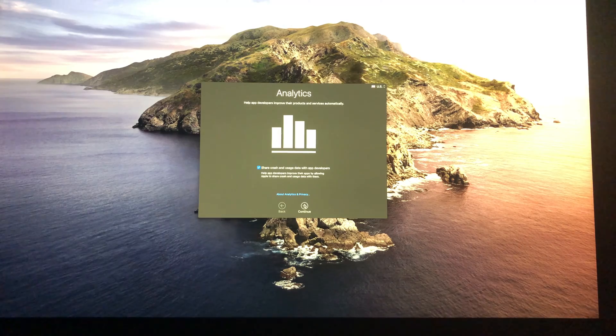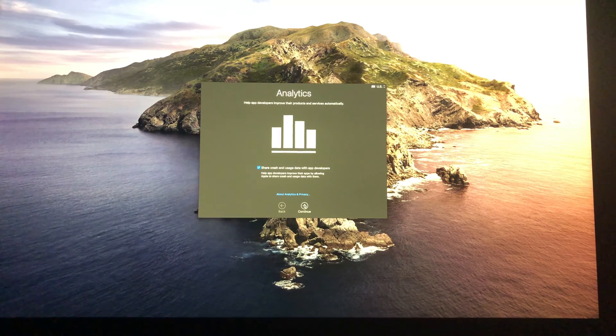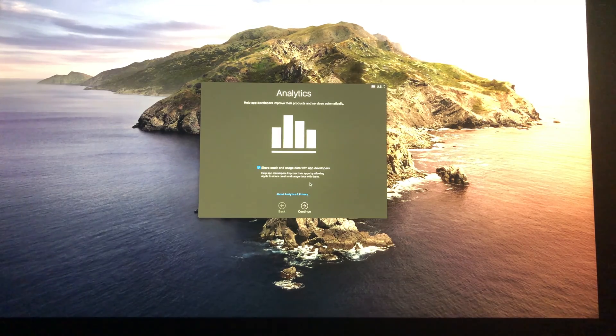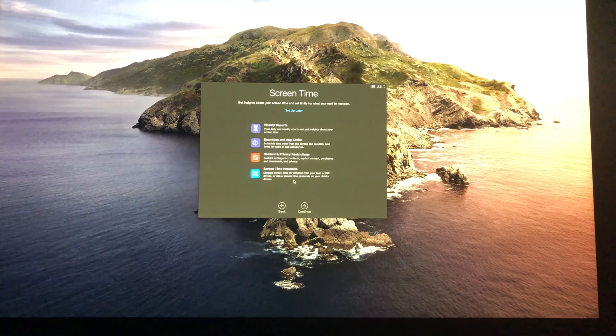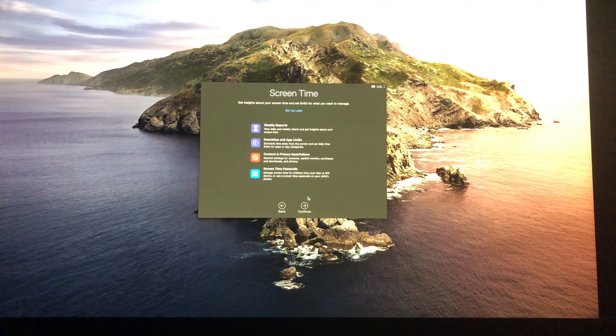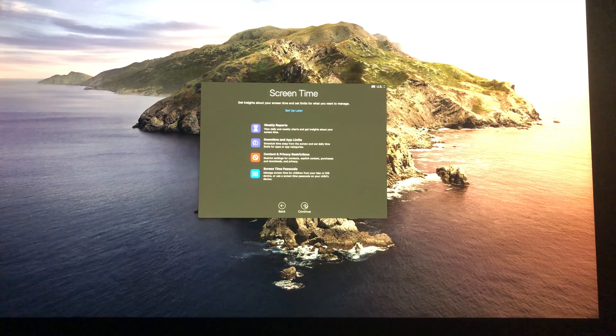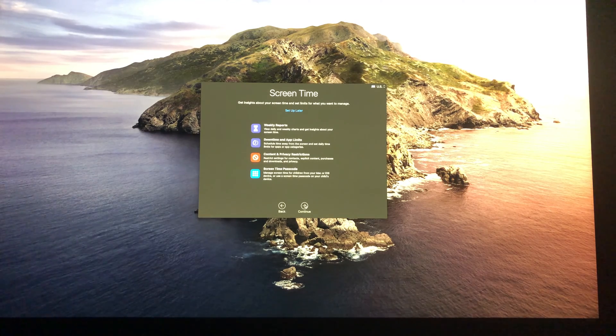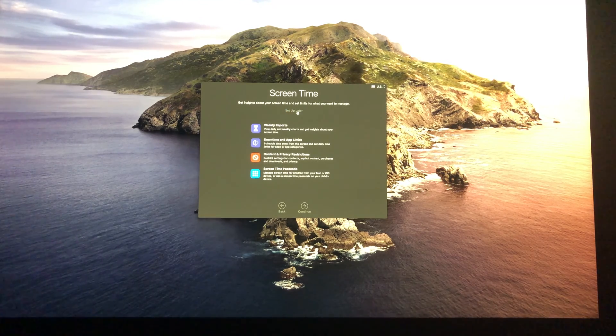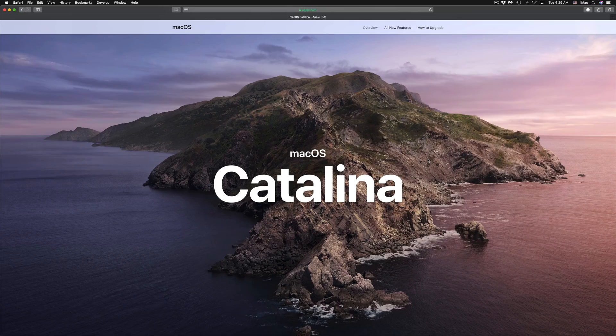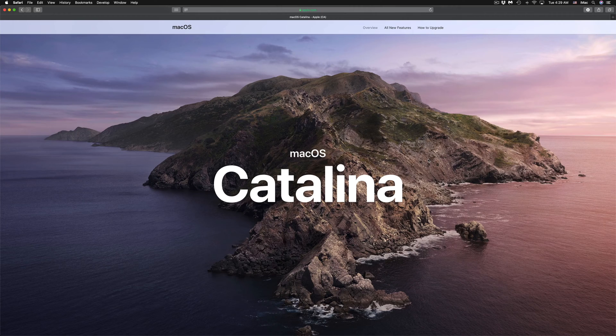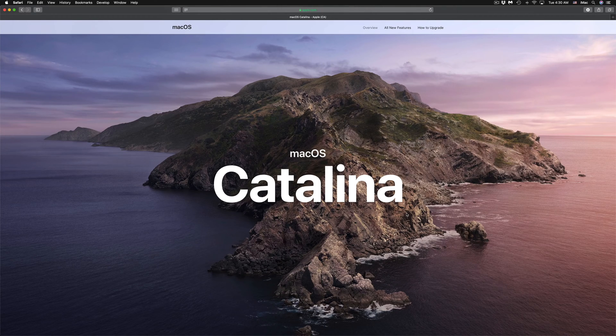Then finally you'll come up to this part where you're almost done. You just have to click on Share if you want to share and continue on. From here it's going to ask you about Screen Time. You can set it up later or just continue on as well.